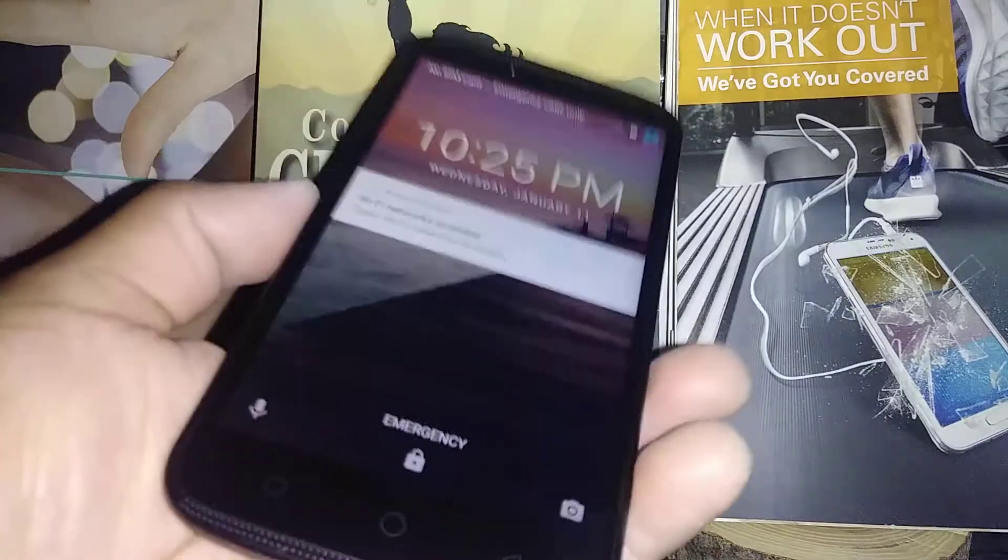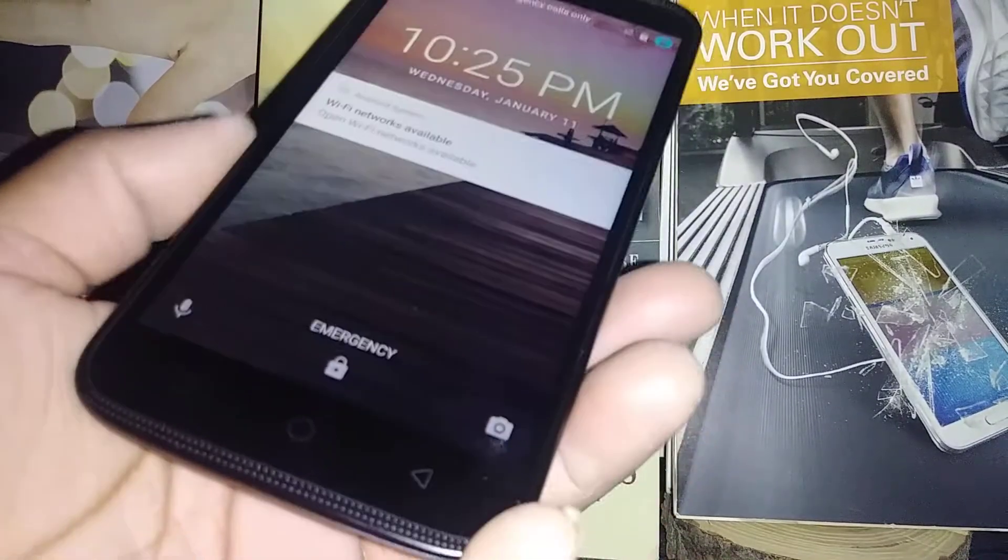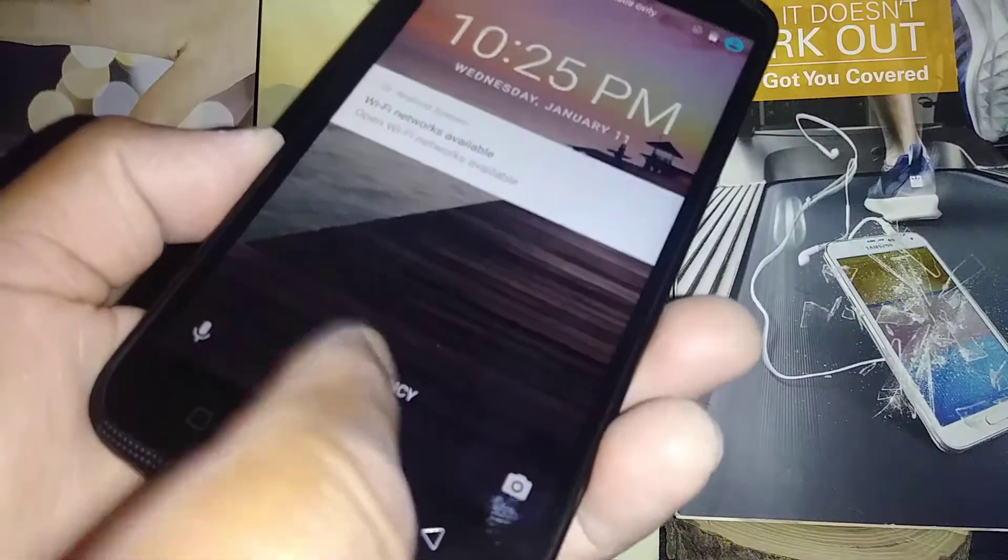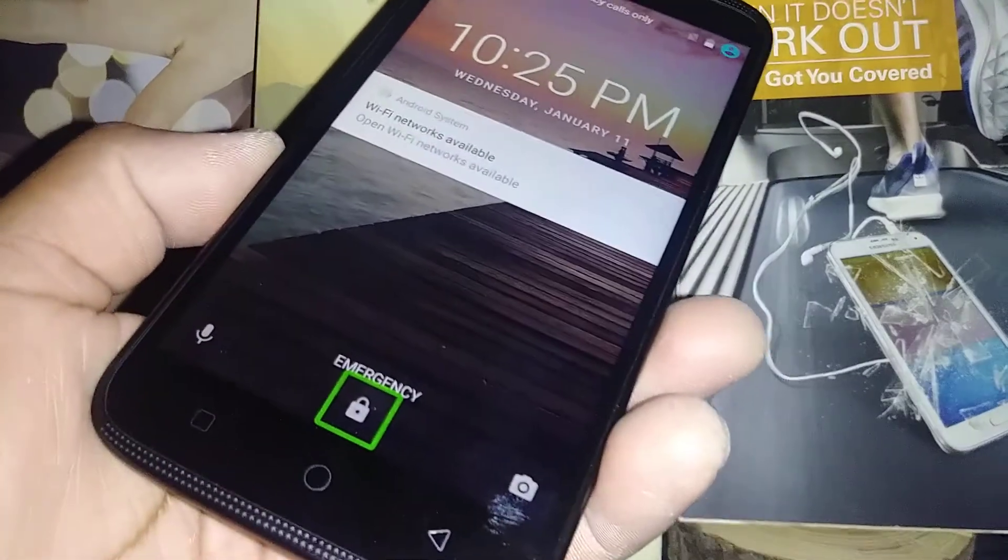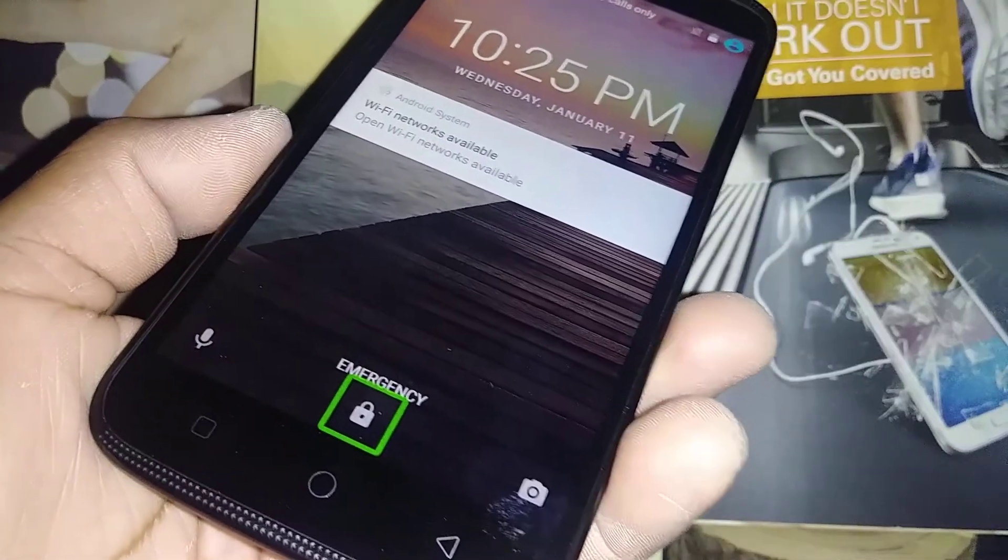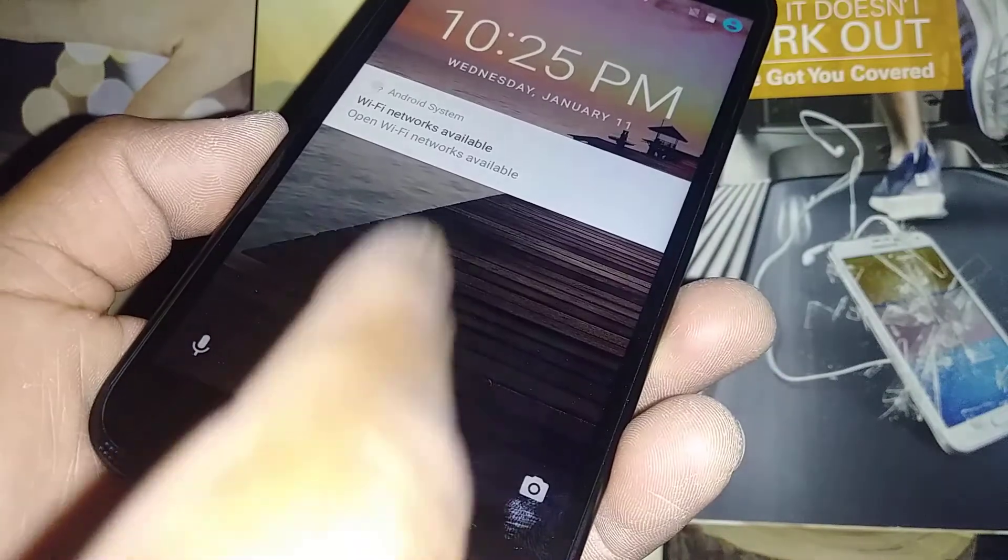First you're gonna unlock the screen by touching the little lock icon.